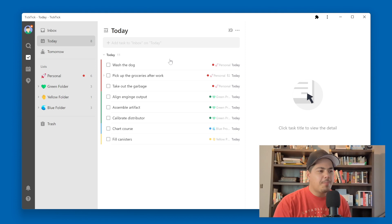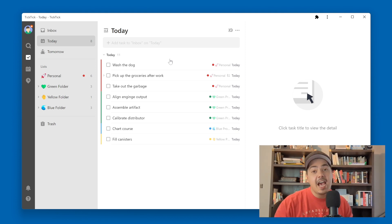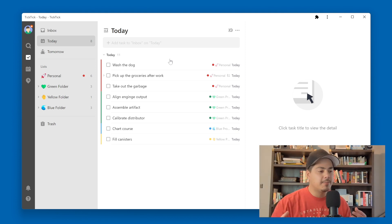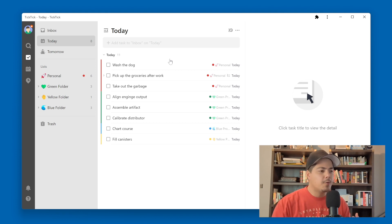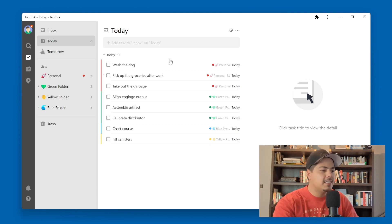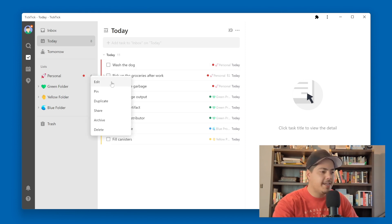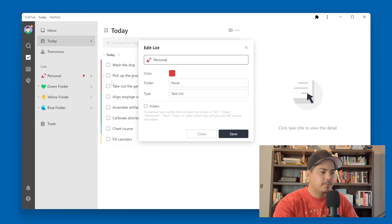There are a couple ways we could filter those out. We could use tags, or we could use custom filters to filter those out. But there's another way — if I go into my personal list and hit the three dots next to it, click on Edit, there's an option down here at the very bottom of these list options.